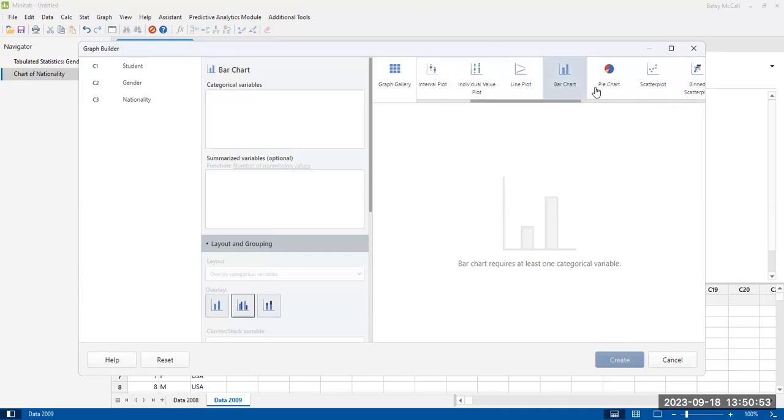In another video, we can come back and we can look at the pie chart, which is another categorical plot. But right now we're looking at the bar graph.